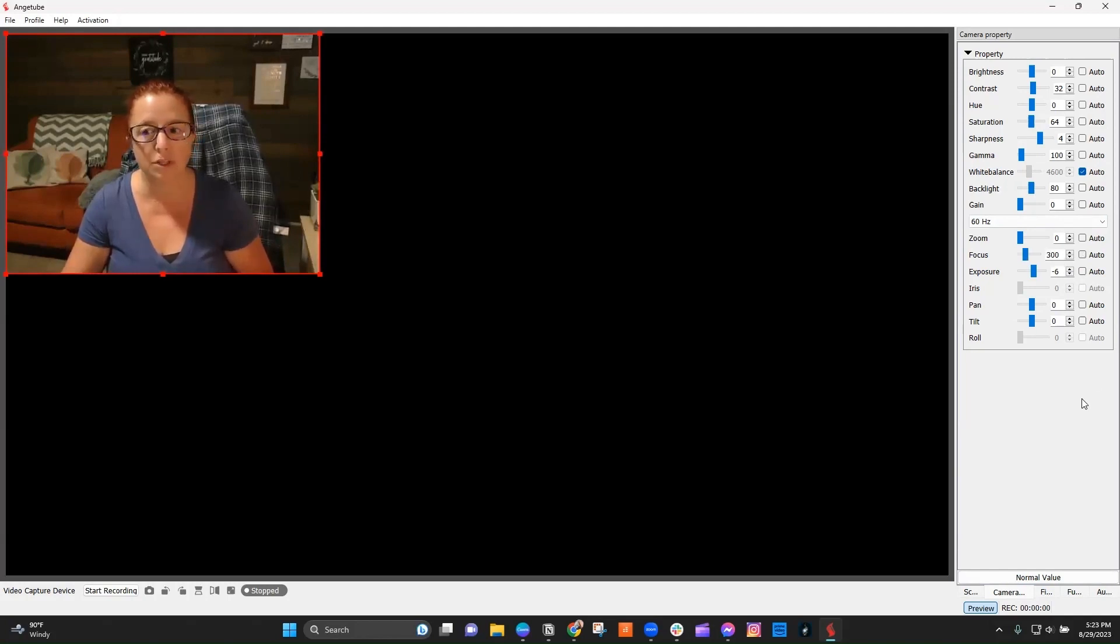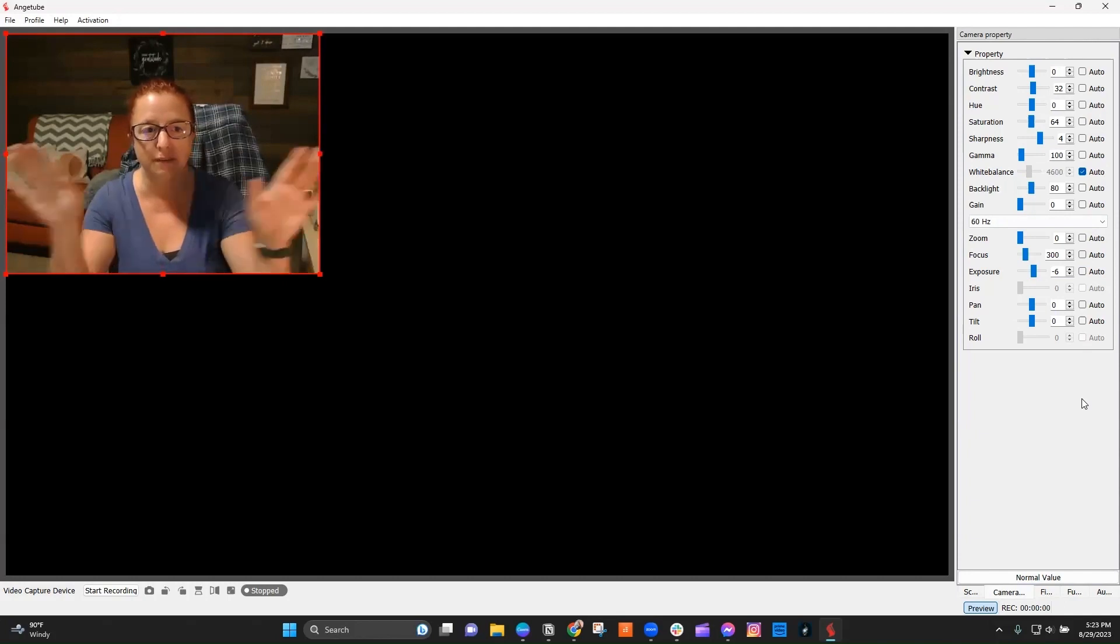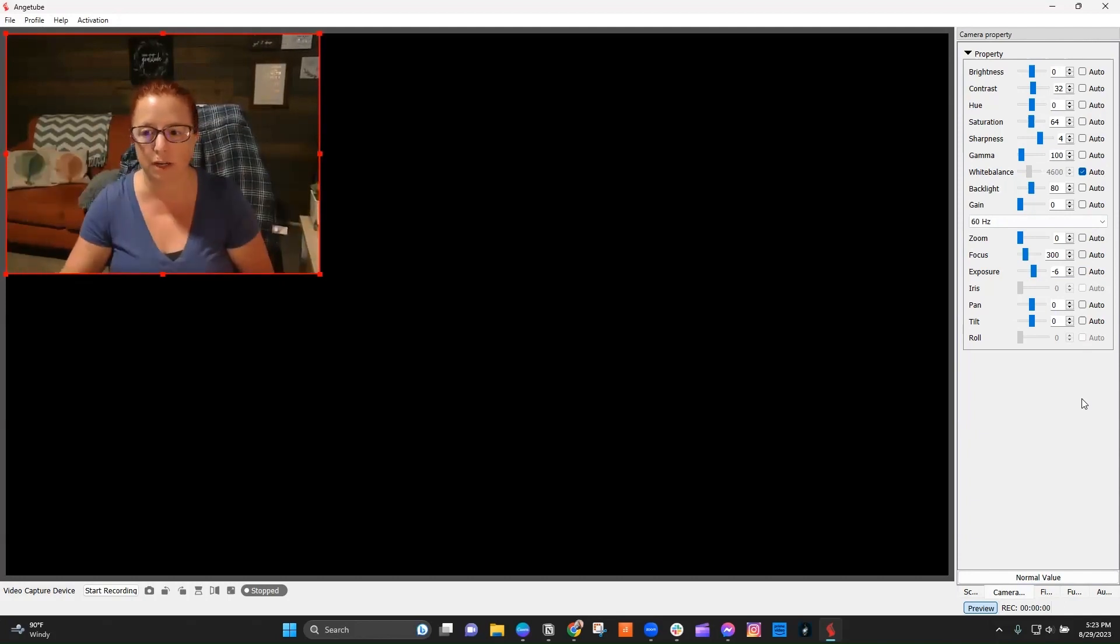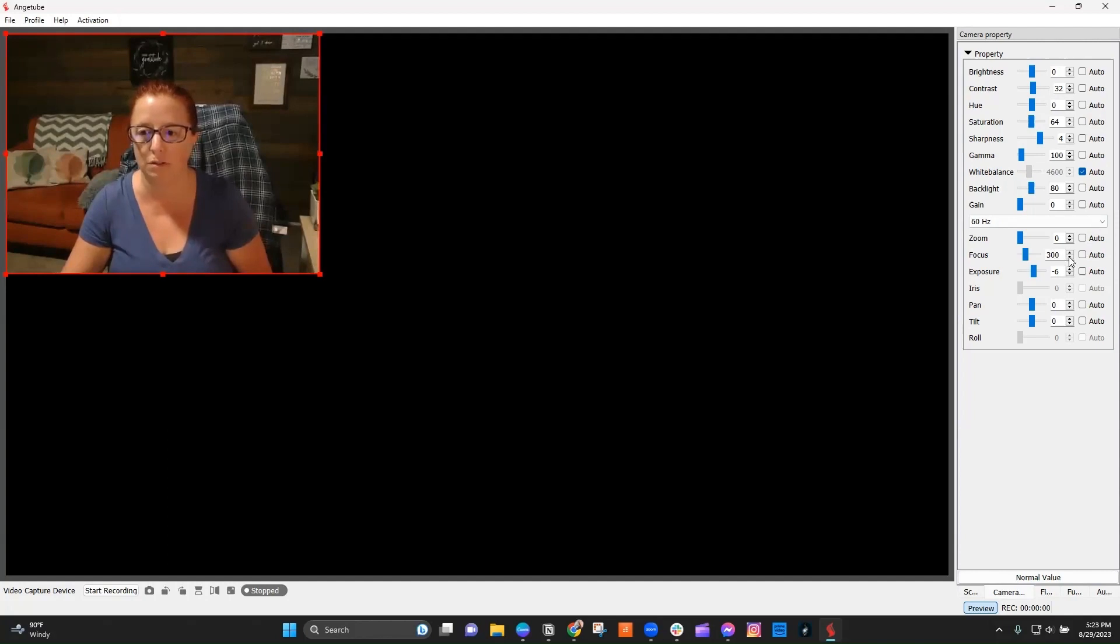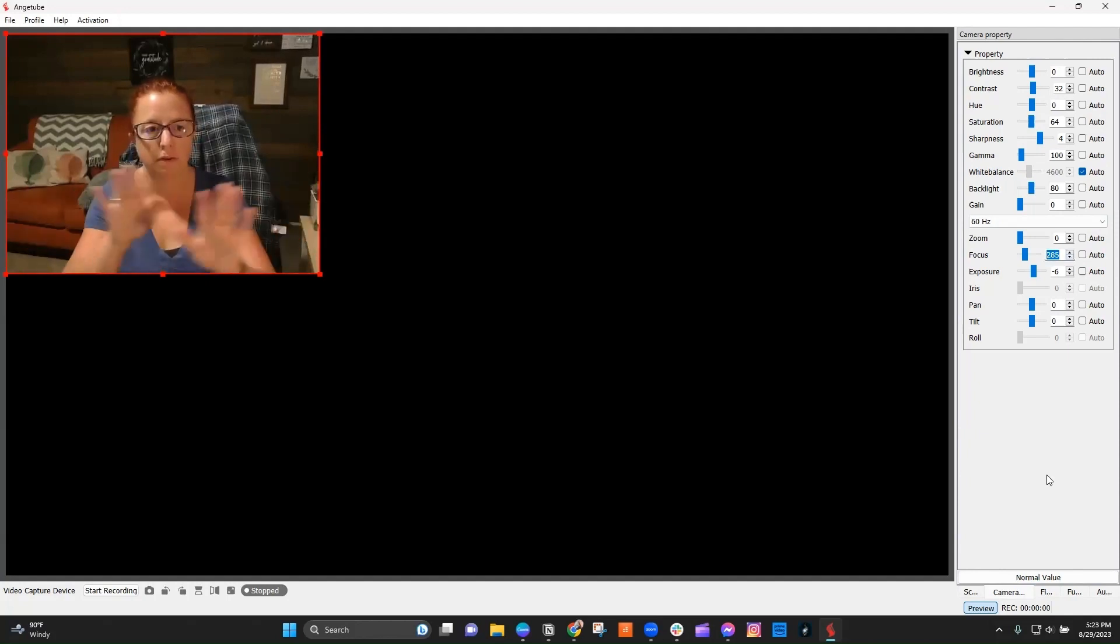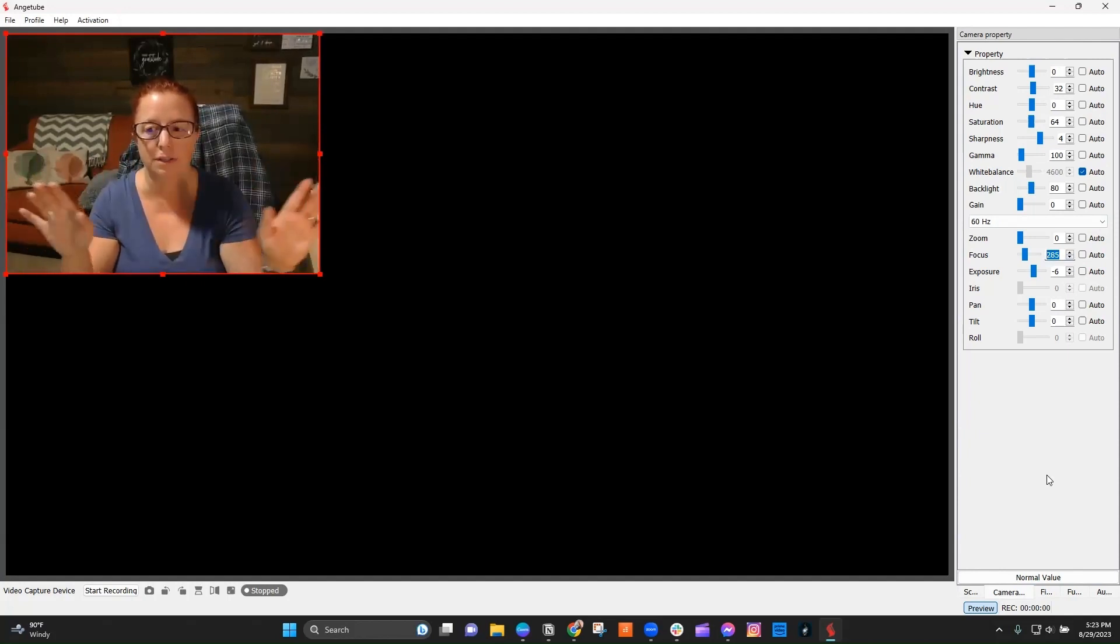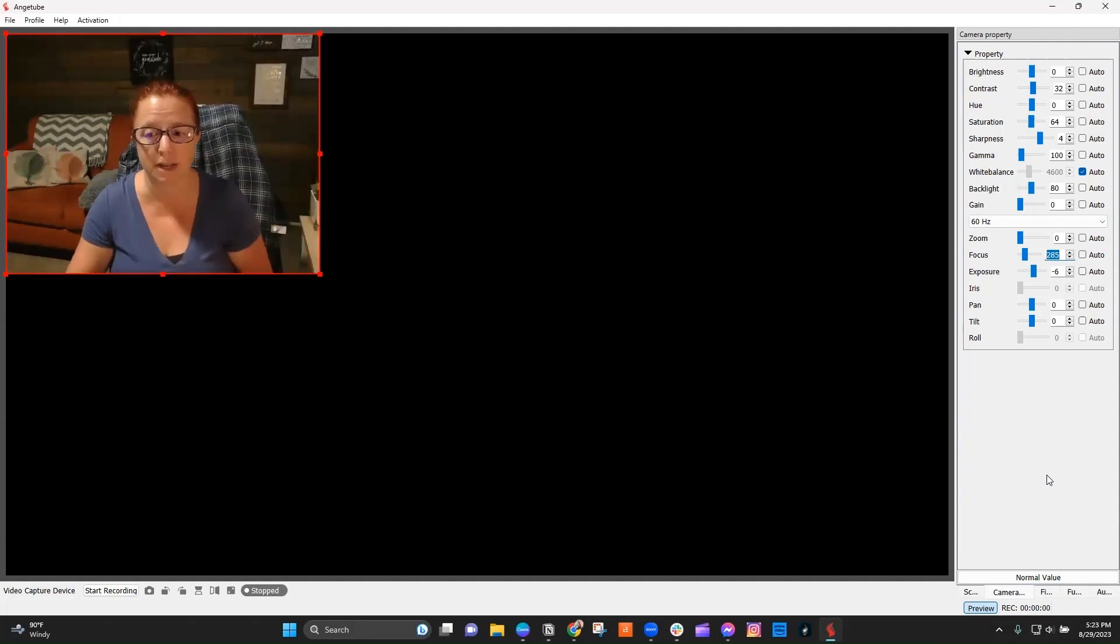And once I do that, you can see if I do the same thing. Oh, it's still doing it a little bit. So I'm going to actually adjust this down just a little bit. Go down to like 285. And see, now it's not doing it anymore because it's a little bit less sensitive. Does that make sense?